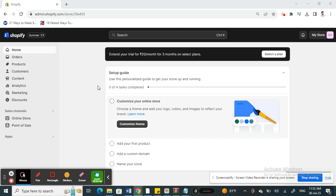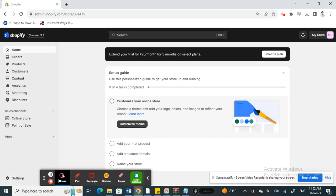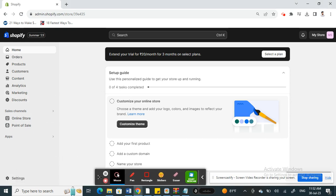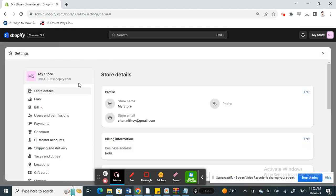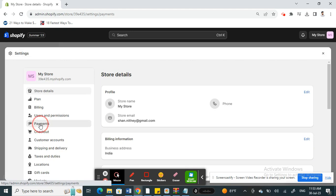What you're going to do is simply click on this settings option here. Once you click on settings, you're going to go to your left hand side menu, you'll see payments options. Click on payment.